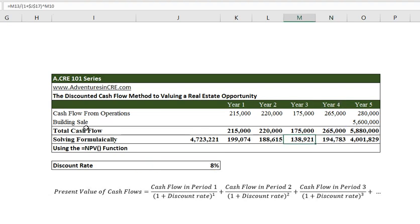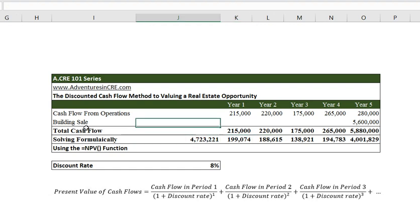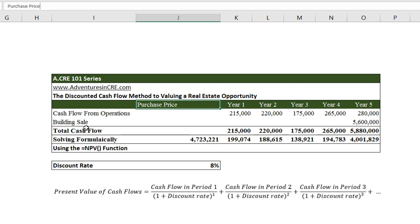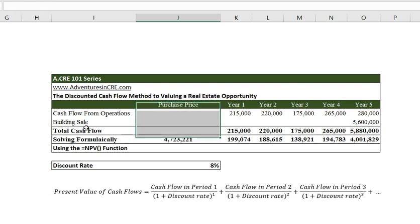To be absolutely clear, what we're saying is that $4,723,221 is what the purchase price would be for our investor who is discounting these cash flows back at 8%. Now we're going to solve this same problem using the NPV function.